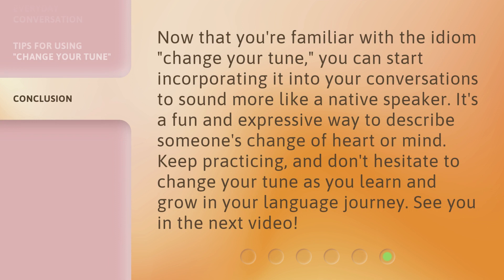Now that you're familiar with the idiom 'change your tune,' you can start incorporating it into your conversations to sound more like a native speaker. It's a fun and expressive way to describe someone's change of heart or mind. Keep practicing, and don't hesitate to change your tune as you learn and grow in your language journey. See you in the next video.